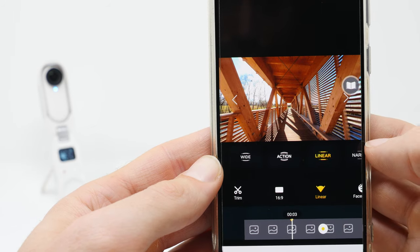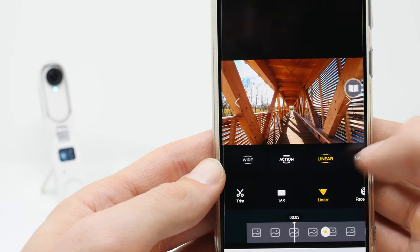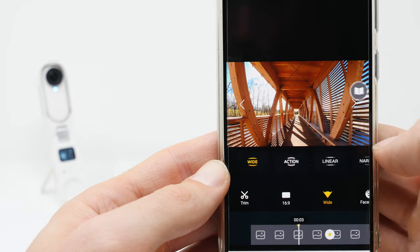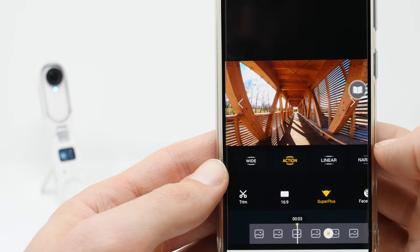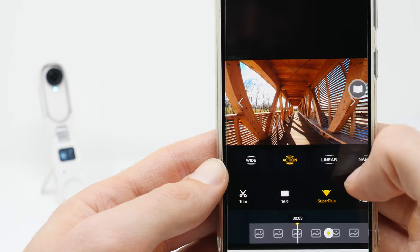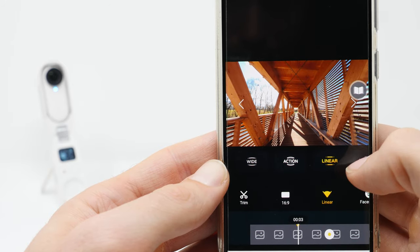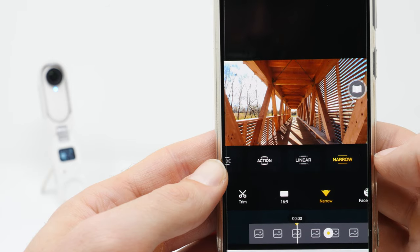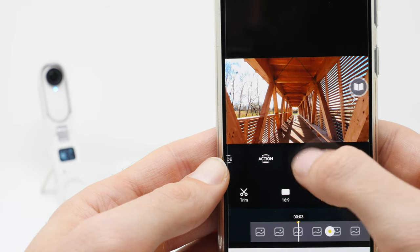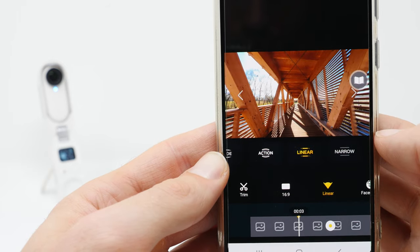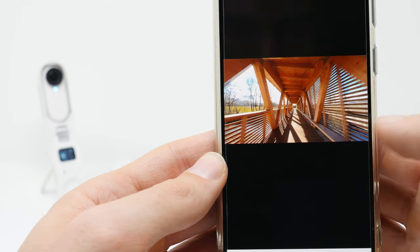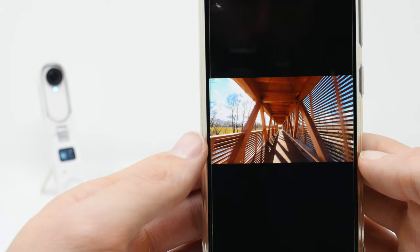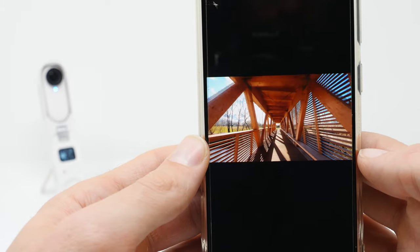Again you can also switch between the different FOV options. As already mentioned, I prefer linear. After you selected all your desired settings, click on the export symbol to export the video.